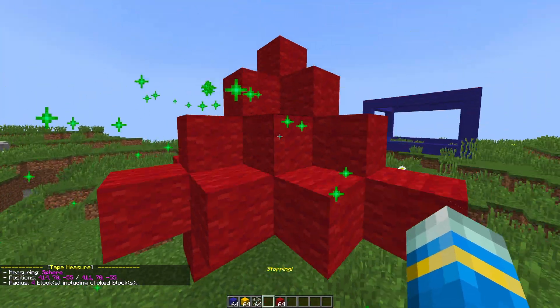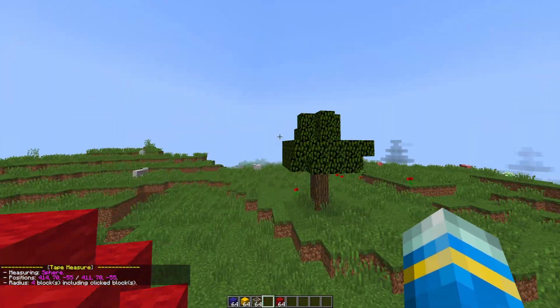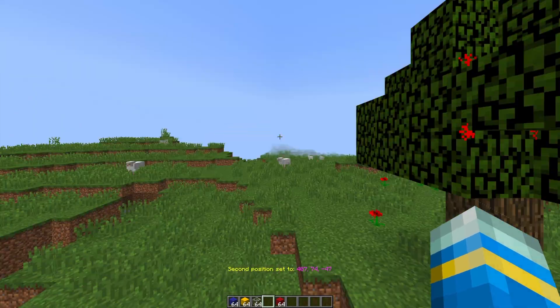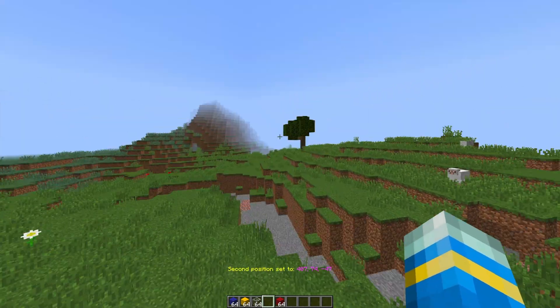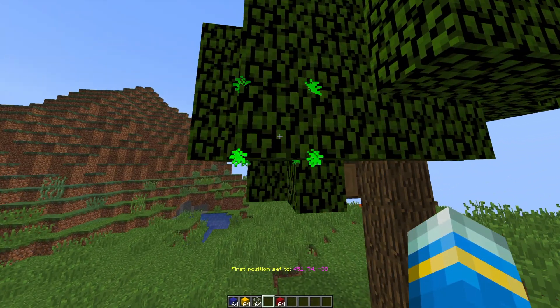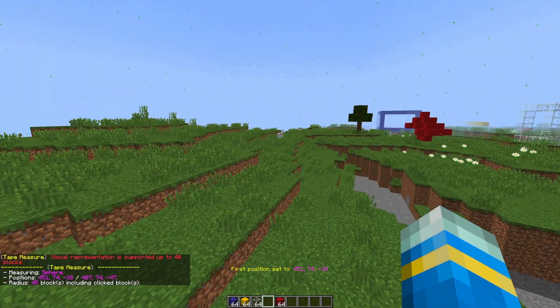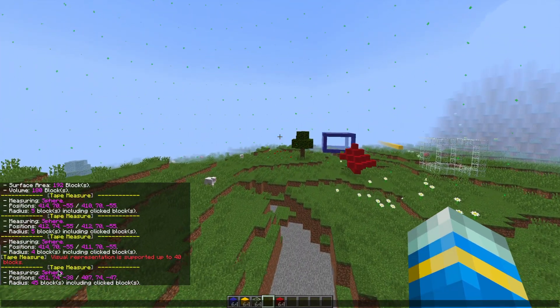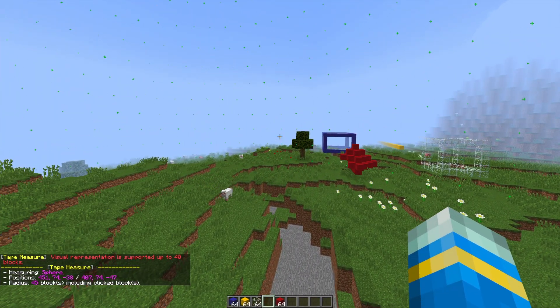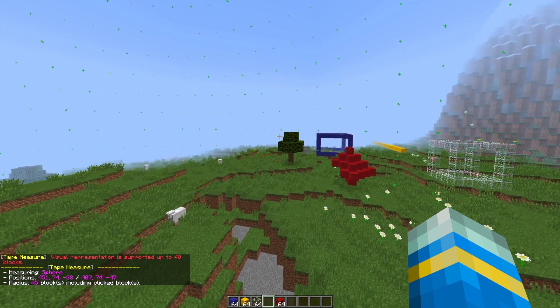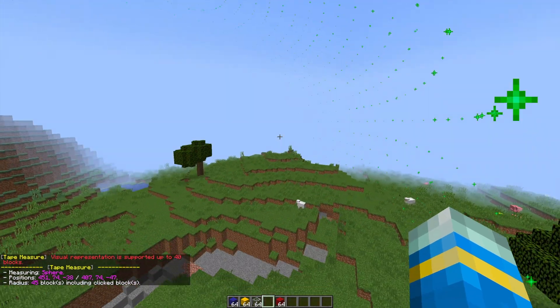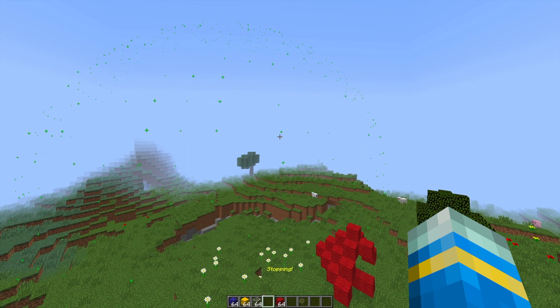Then right click to random positions so let's go for this one and this one over here, and then do the same command. We're going to get an error message saying the visual representation is only supported up to 40 blocks which you can set in the config file. Obviously this is due to it may cause lag if you set more than that.